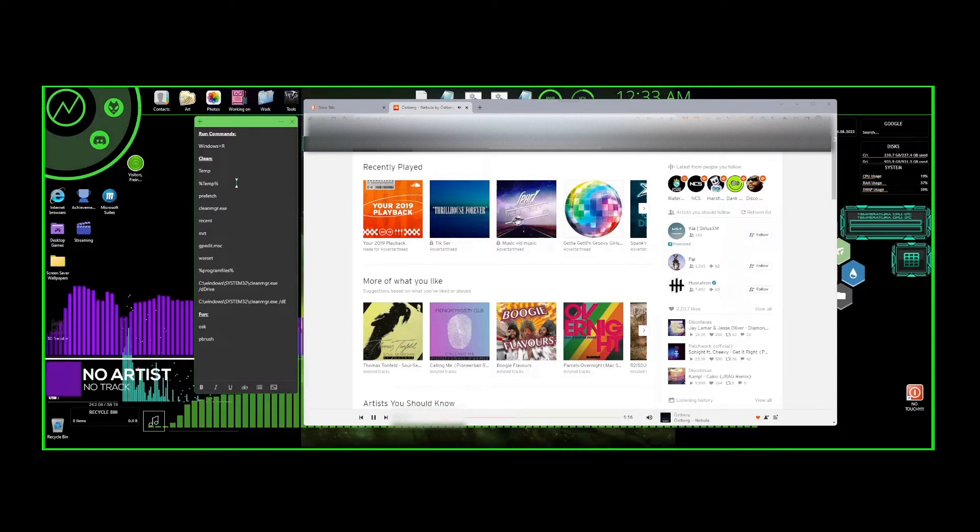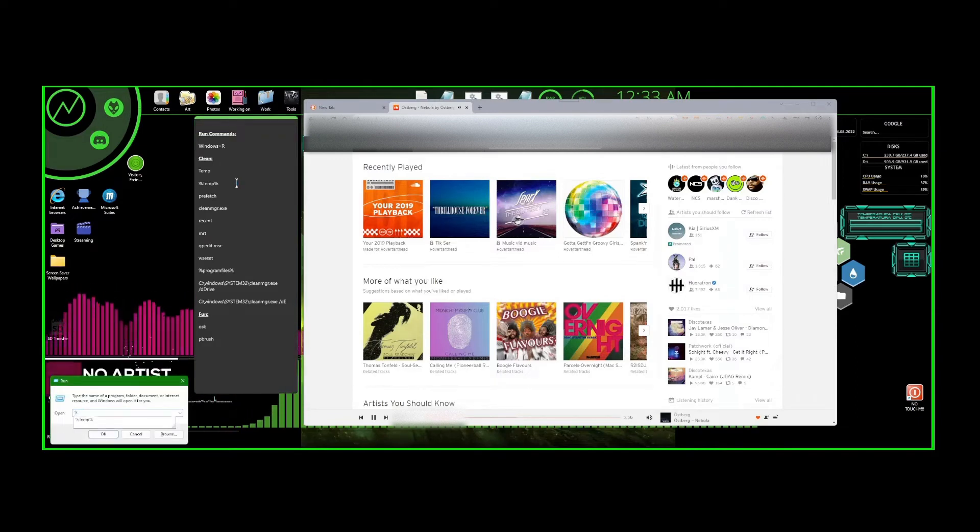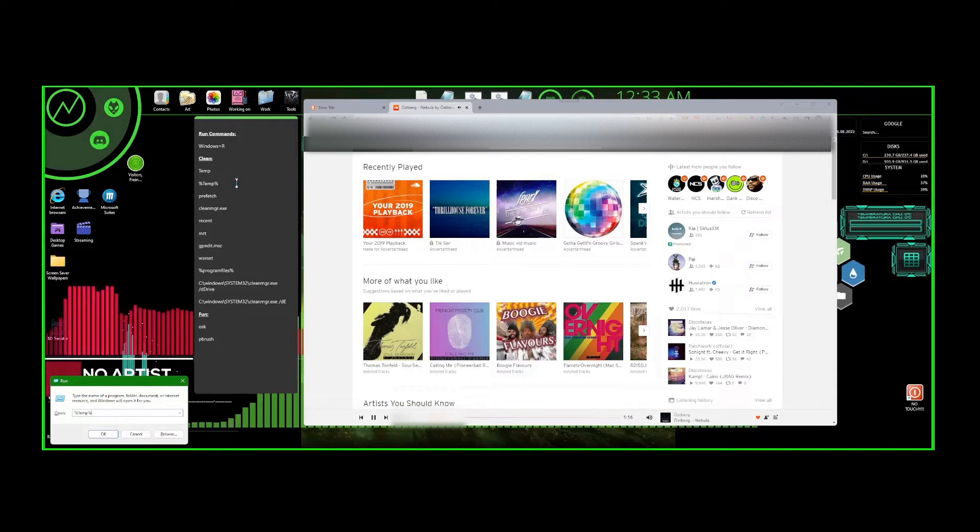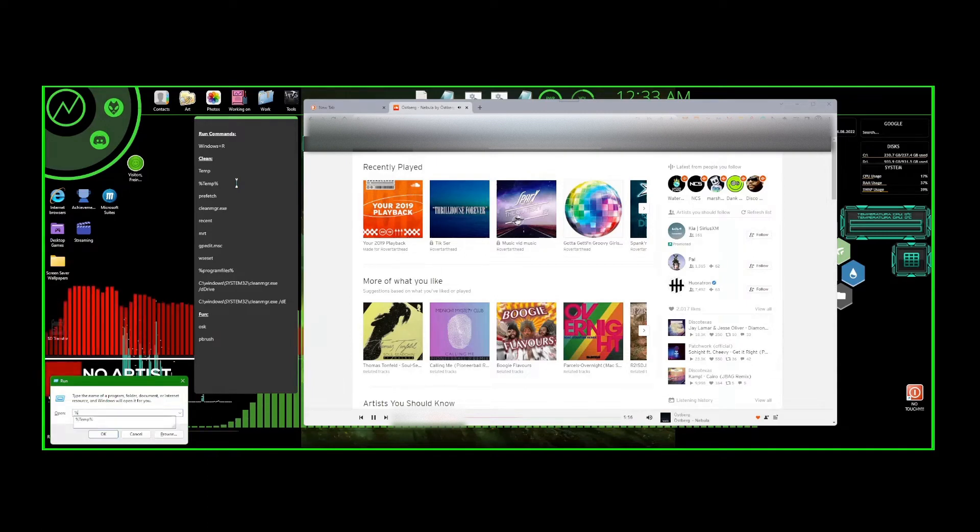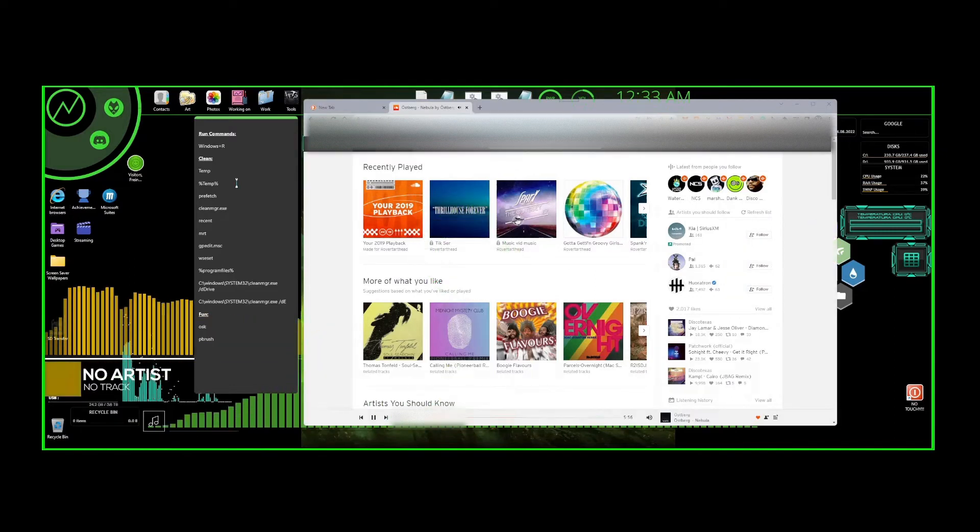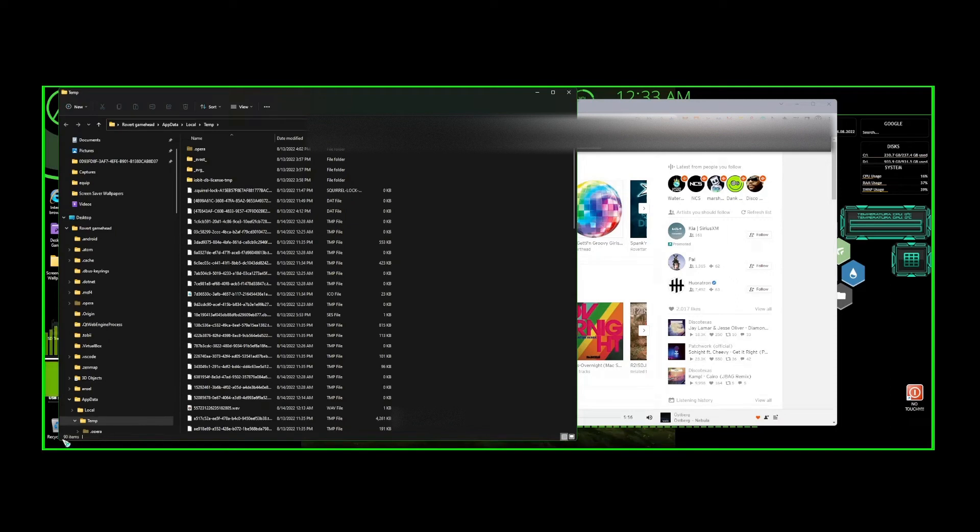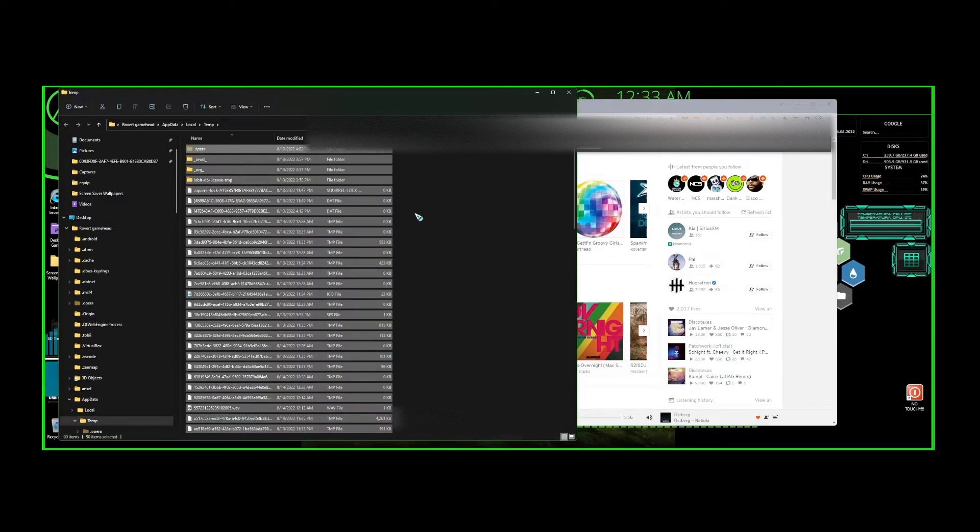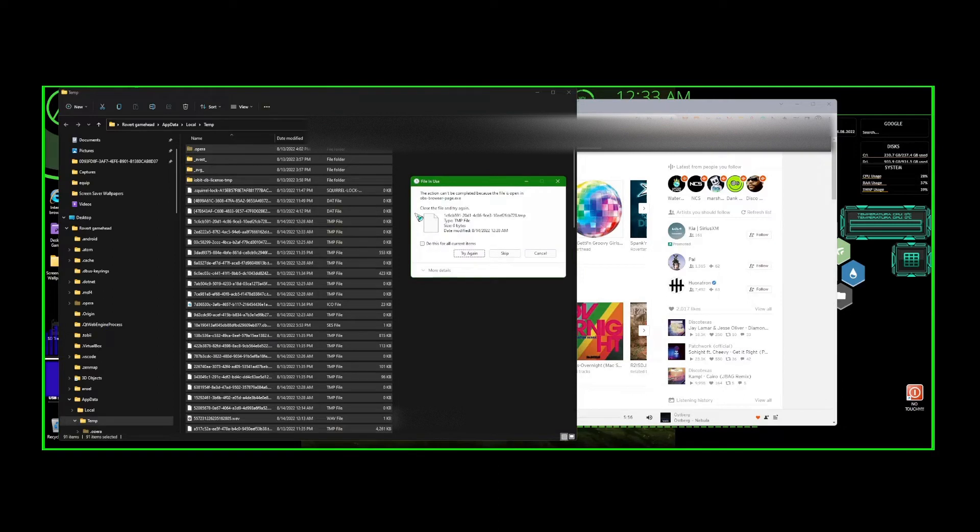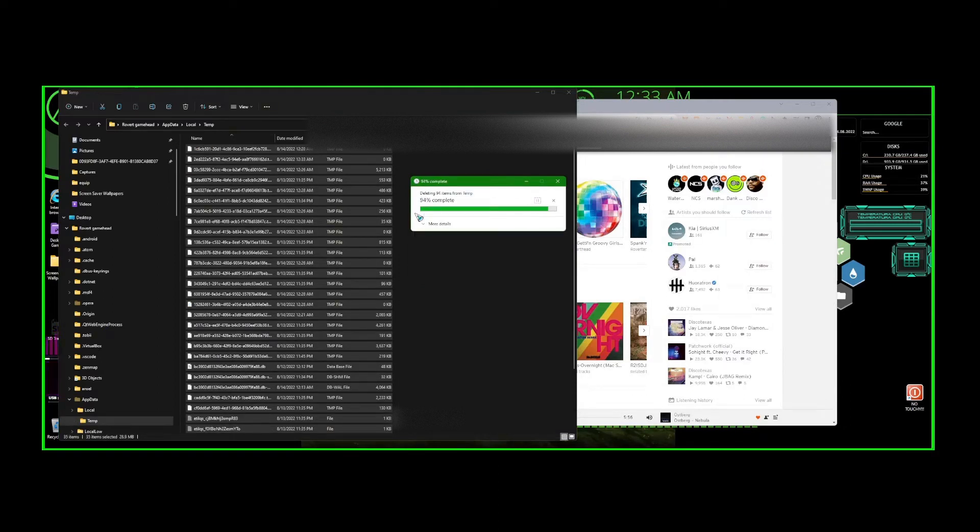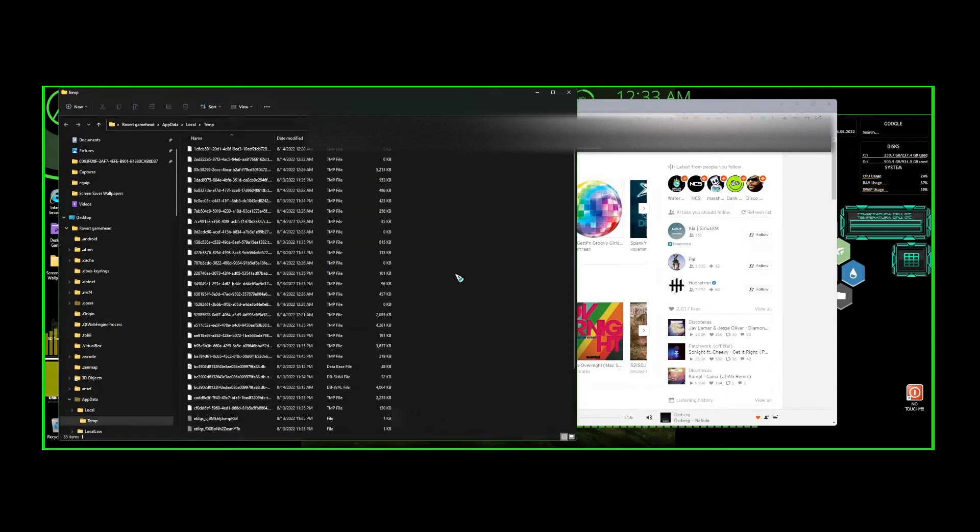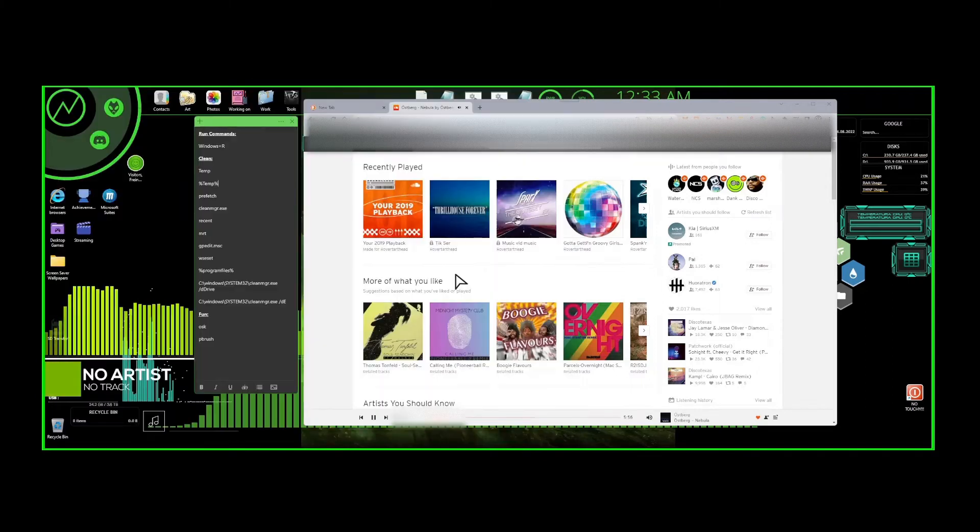Hit Windows+R again. We're going to do percent t-e-m-p percent. Like I said before, it doesn't matter if it's lowercase or capitals. Press Enter. We got 90 items down below, as you can see. We're going to do the same thing: Ctrl+A, Shift+Delete. This will pop up, 91 items to delete. Check that box, skip. And now we got 35 items. All done for now. Ctrl+W.